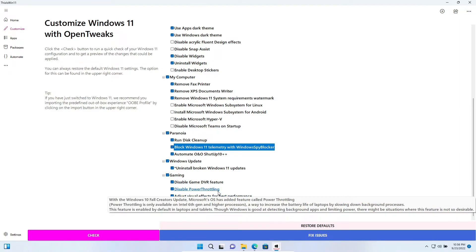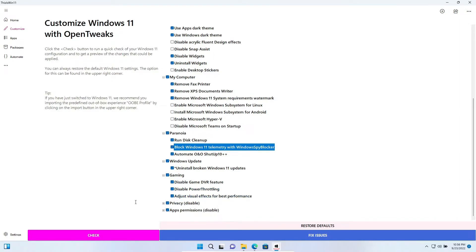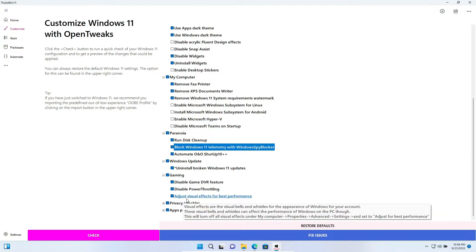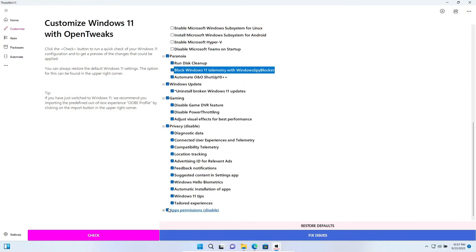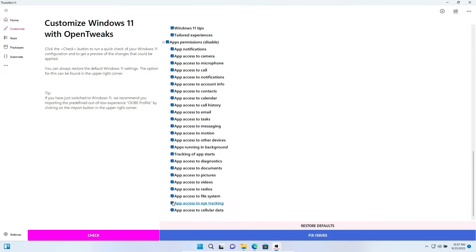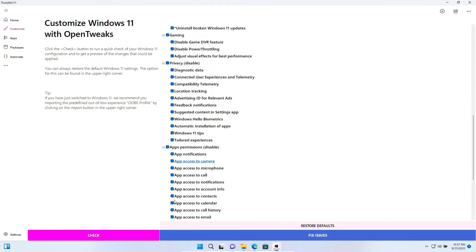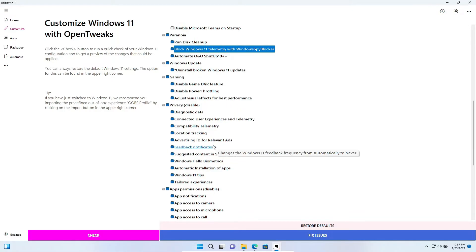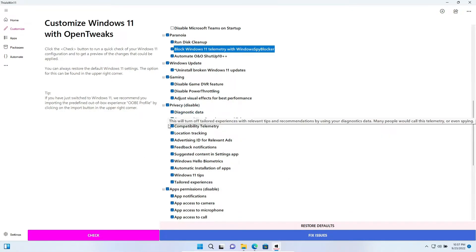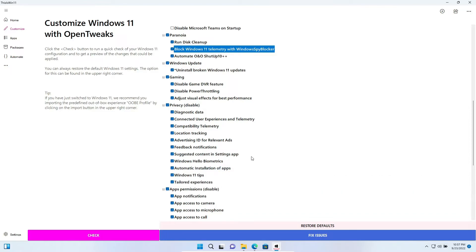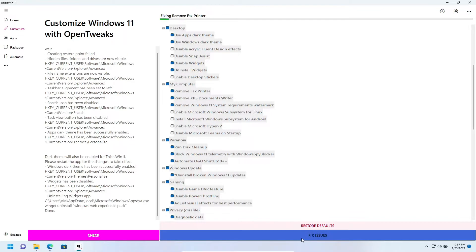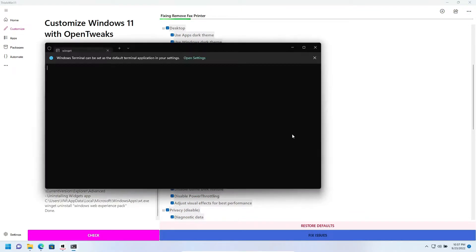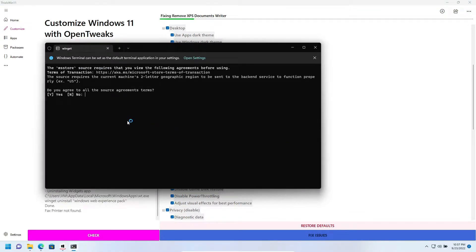And just visual effects for best performance. And here this disables all the apps permissions and the privacy options. So I will leave this like this and click on Fix Issues.